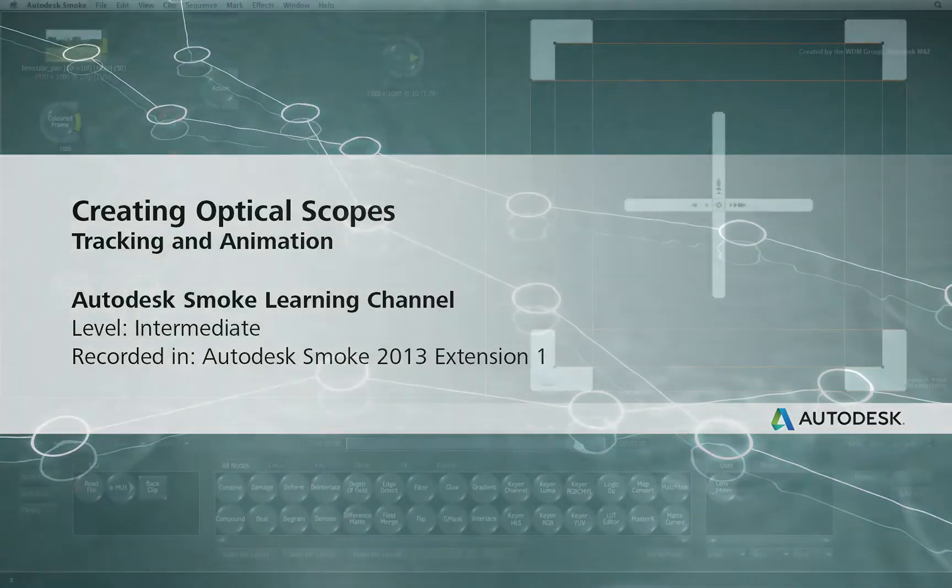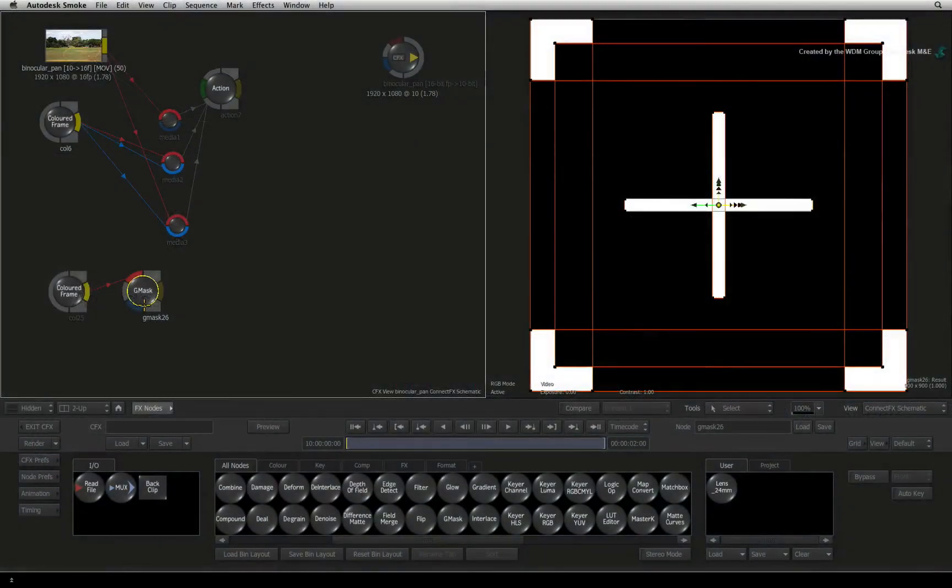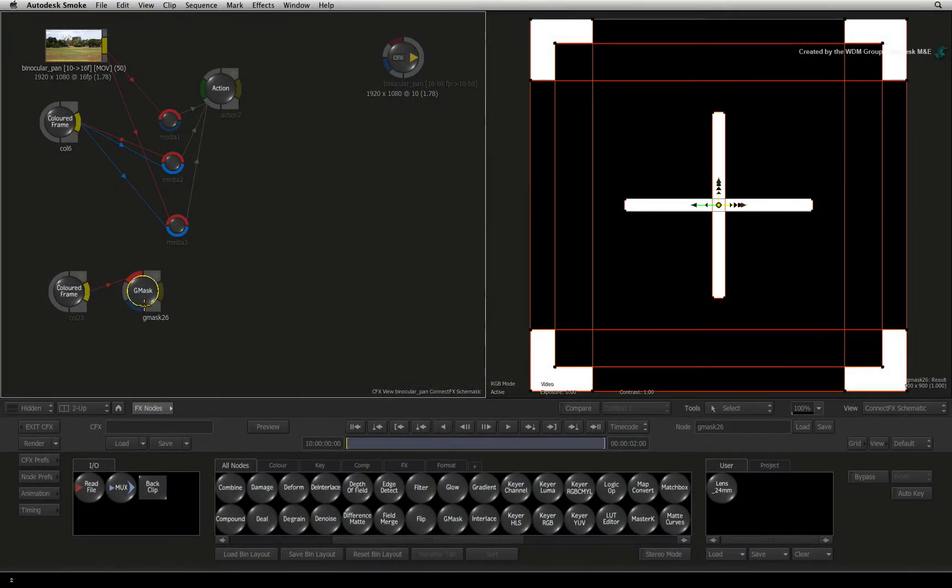Welcome to the Smoke Learning Channel. In part 4 of this video series, we'll composite our crosshair into the binocular scope and add a bit of animation to enhance it.